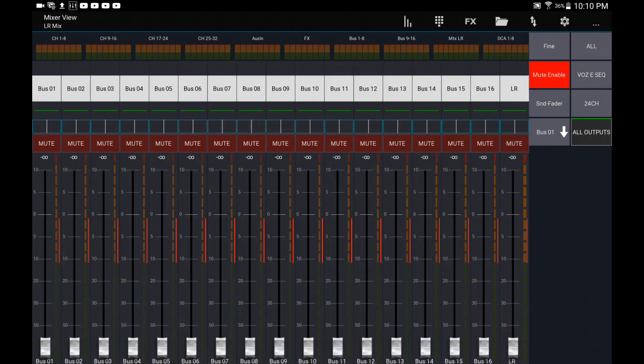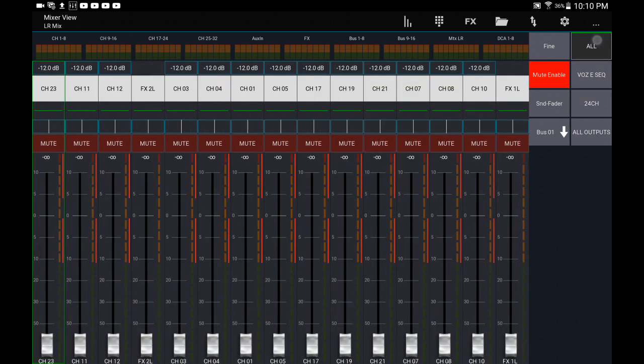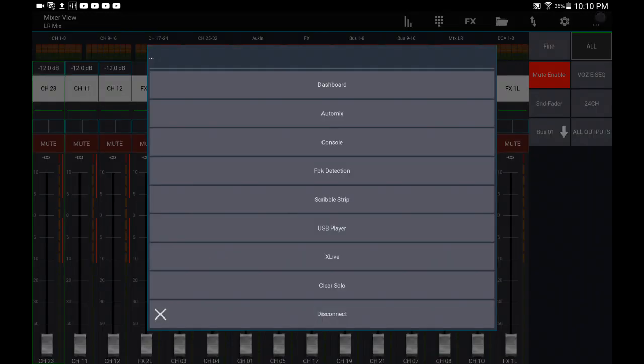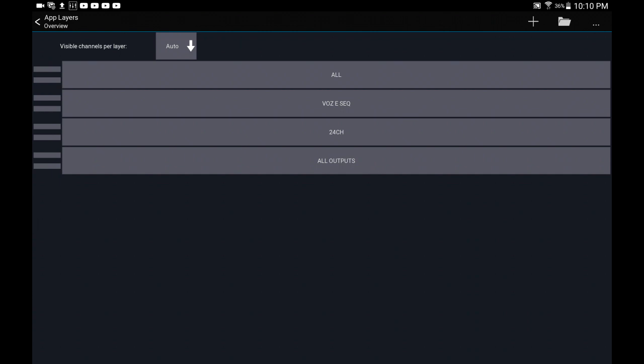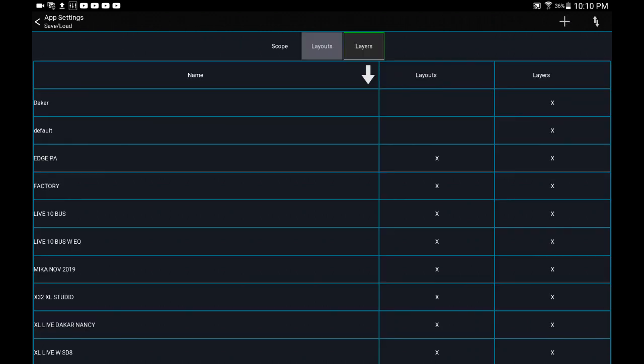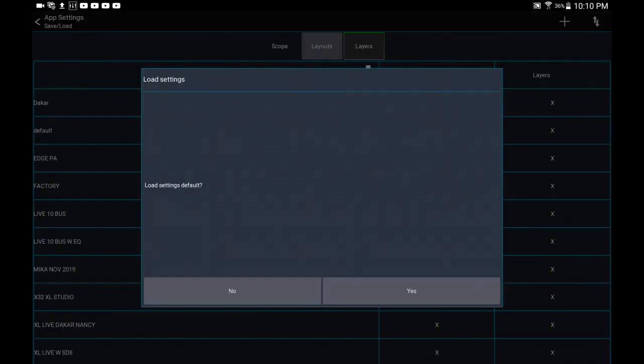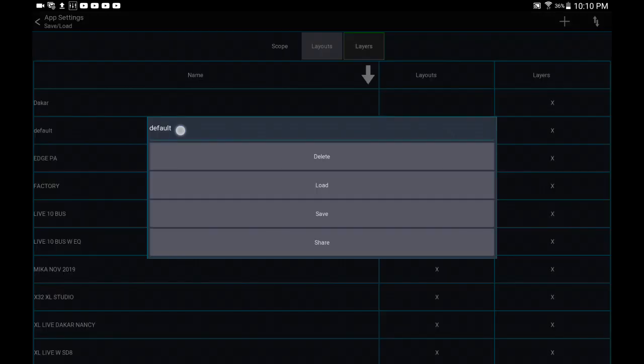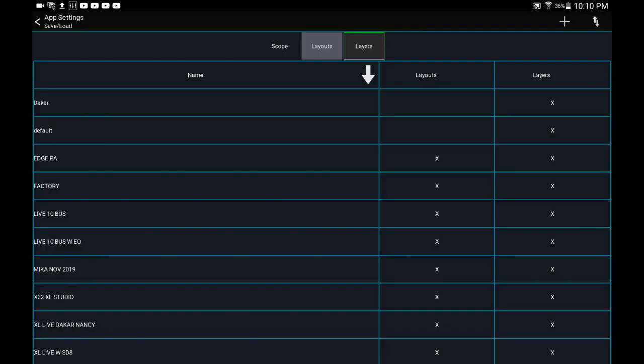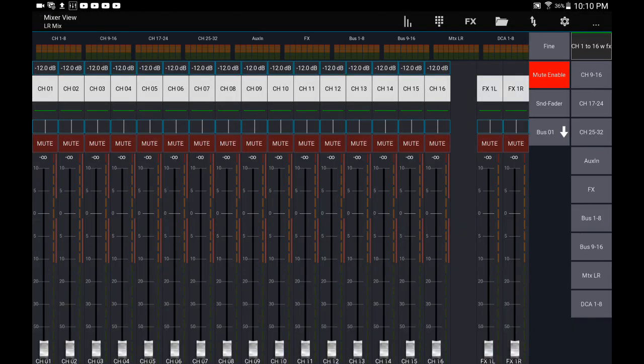We have all voice and sequencer, 24 channels, and then all outputs. So that's the layouts and the layers for this particular show. If I want to go back to my default, I can simply go back into layers and the little folder icon, and then let's go back into default. Okay, so there you go. There's the edit we did with the 16 channels and the effects.